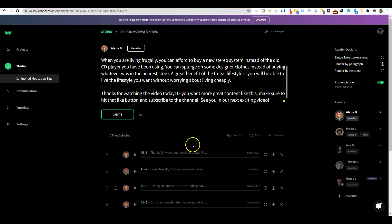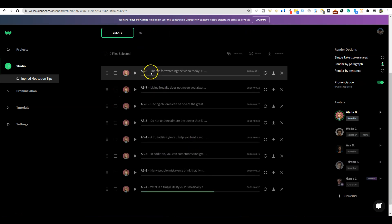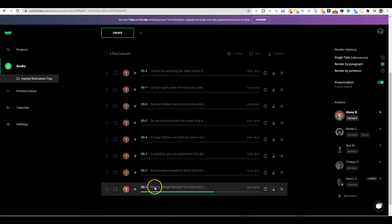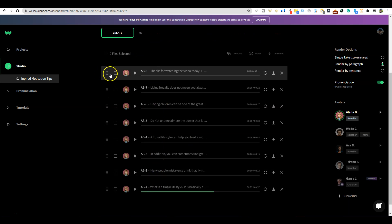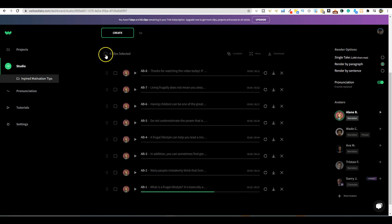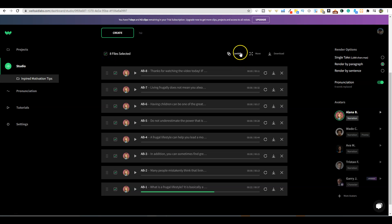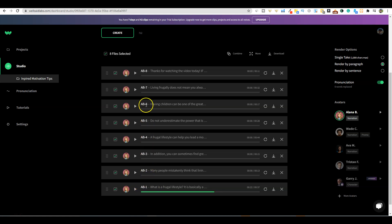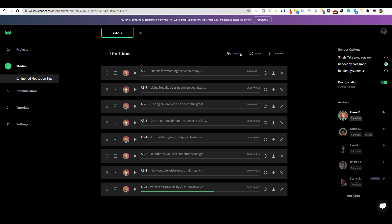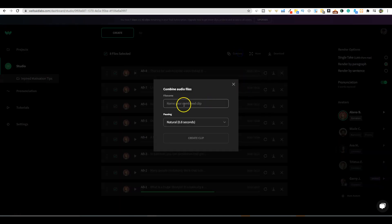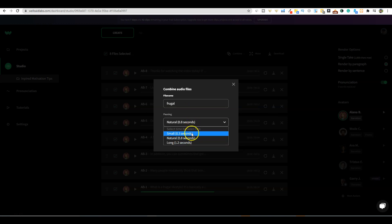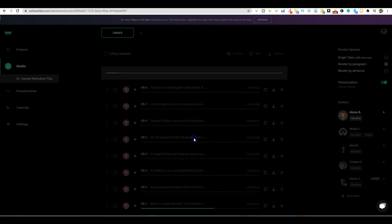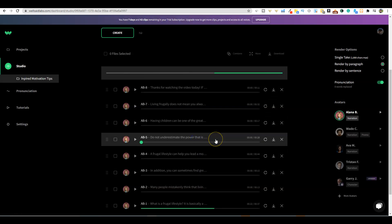This took a total of eight clips to get all this written. What we're going to do is select all these and push the combined button. They have already tagged this by AB1, 2, 3, 4, 5, 6, 7, 8, so it's already in order. You're just going to push the combine button and name this frugal. You can set pausing to small, natural, or long - I'm going to stick with natural and create clip.